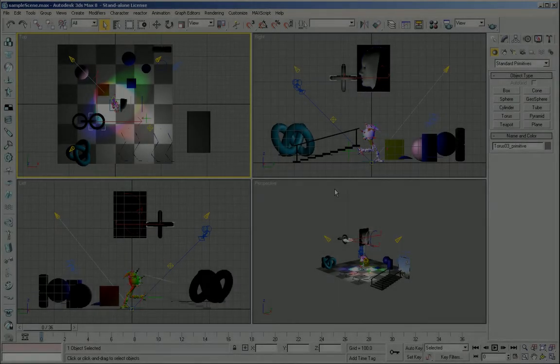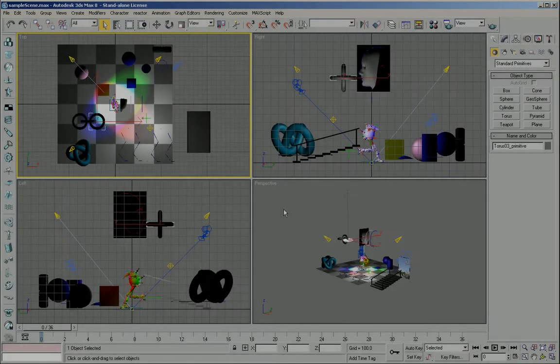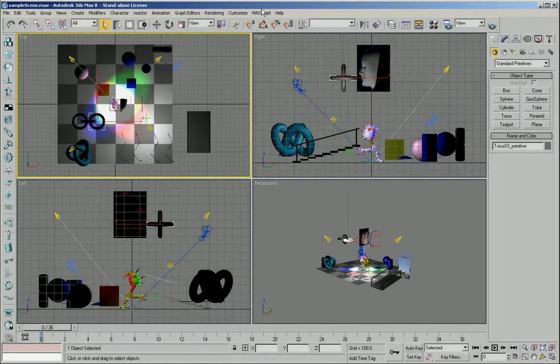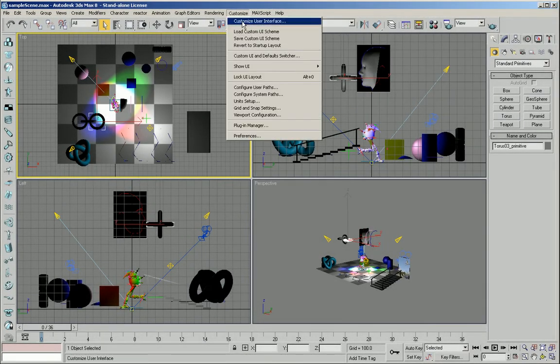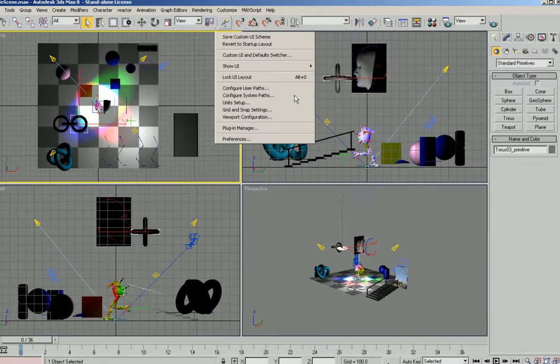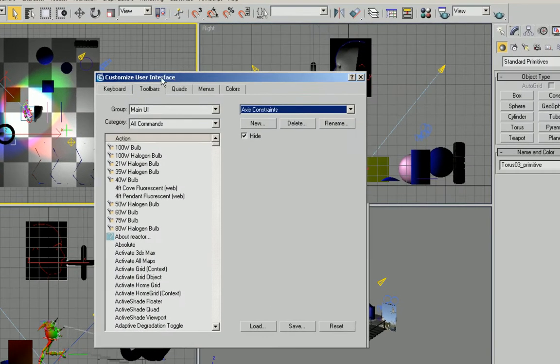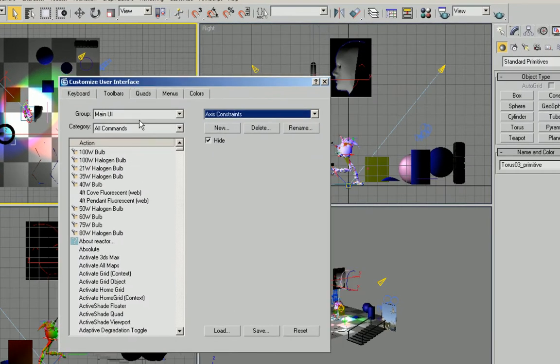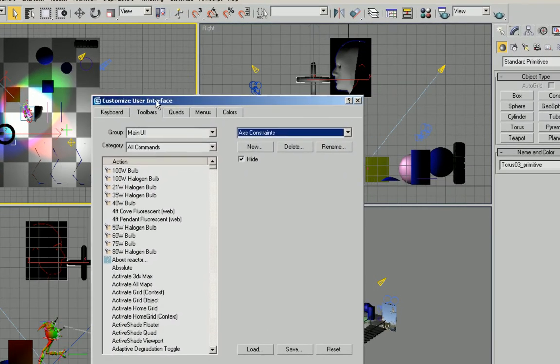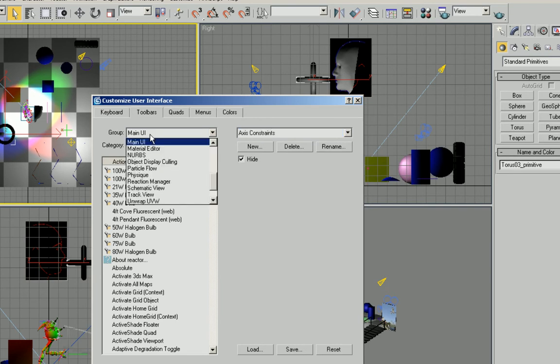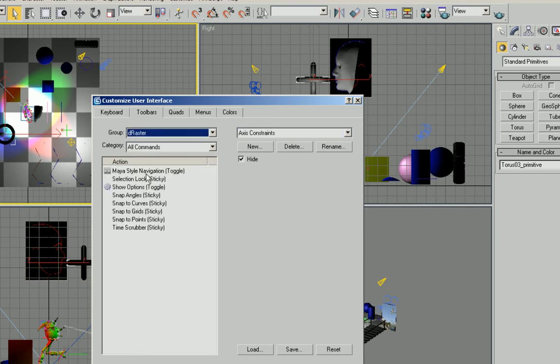So that's pretty much it with the default configuration. I just want to take a few minutes to show you some of the other options that you can get in the toolbars of your customized user interface tab. There's a group and in there you can find dRaster, and within here you'll find a couple options that you probably want to know about.